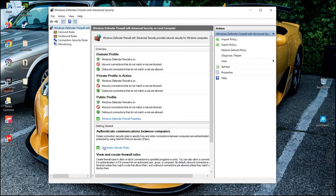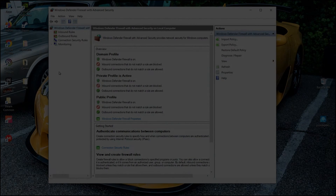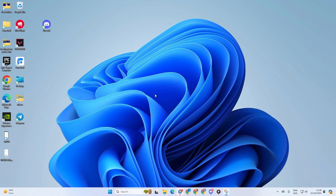Hey, having trouble with blurry text on your Windows 11 devices? No sweat. In this video, I'll walk you through fixing that problem and getting your text looking crystal clear. So without wasting any time, let's jump into the solutions.